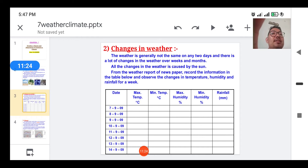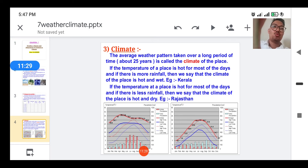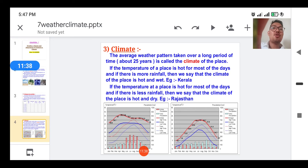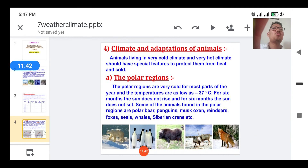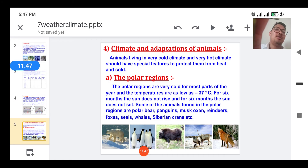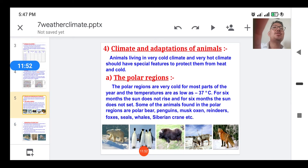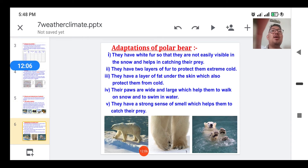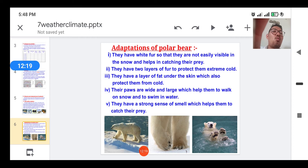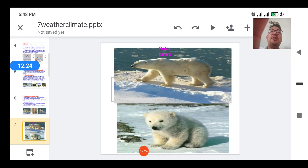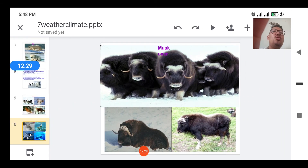The average weather pattern taken over a long time — about 25 years — is called the climate of that place. Tropical and polar regions are two regions of Earth with severe climatic conditions. Animals are adapted to the conditions in which they live. Polar regions are very cold throughout the year; the sun does not set for six months and does not rise for the other six. Animals there are adapted by having white fur, a strong sense of smell, a layer of fat under the skin, and wide large paws for swimming and walking. Migration is another means to escape harsh cold climatic conditions.